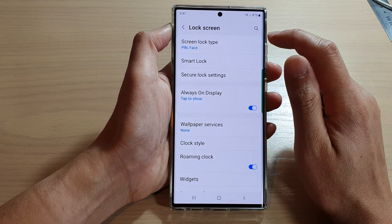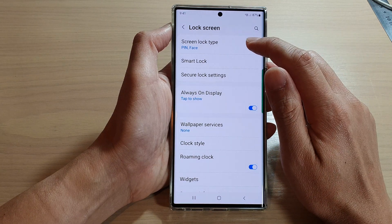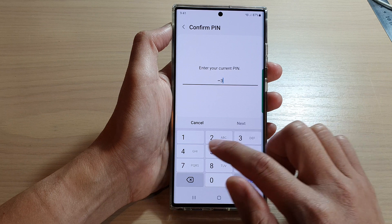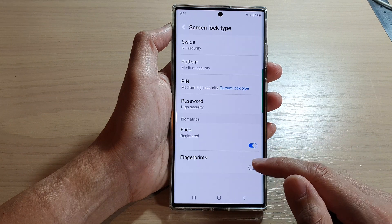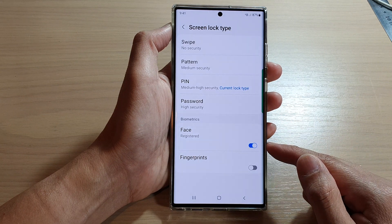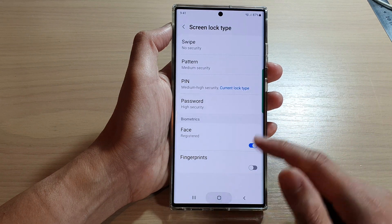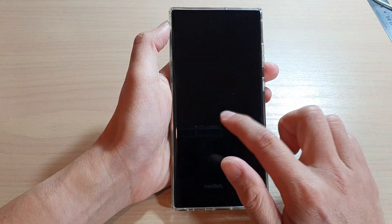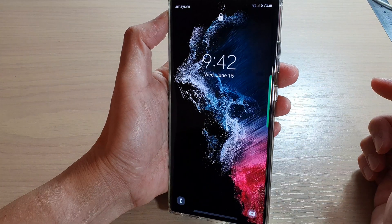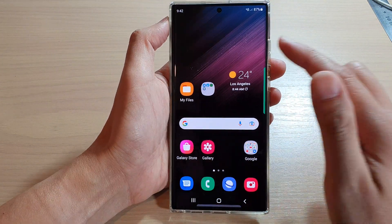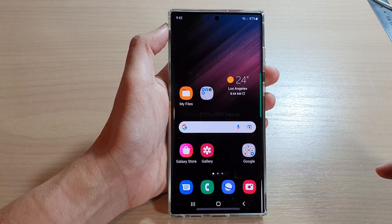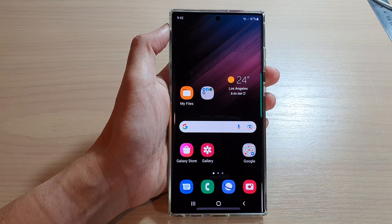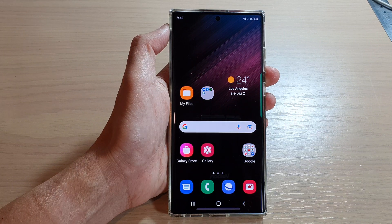And that's it. Now we have turned on face ID unlock on the Samsung Galaxy S22 series. So if I lock my screen now, I can unlock it by looking at the phone. Thank you for watching this video. Please subscribe to my channel for more videos.